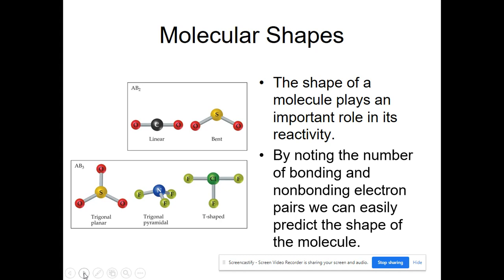When we look at how a molecule reacts with other molecules, its shape will determine which site will be most reactive. It also sometimes determines the state of matter. For example, the shape of the water molecule is the reason why water is a liquid on Earth — if it were a different shape it might always be a gas instead.